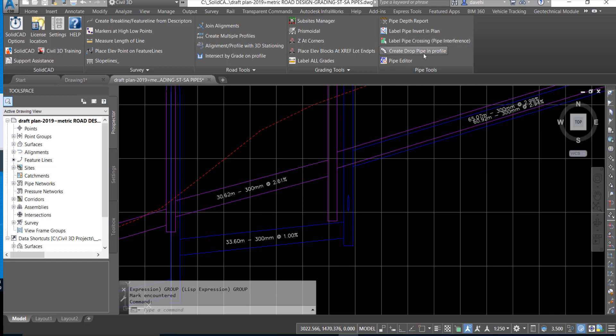Use the Create Drop Pipe and Profile routine to automatically create drop structures through Civil 3D structures based on user-defined criteria.